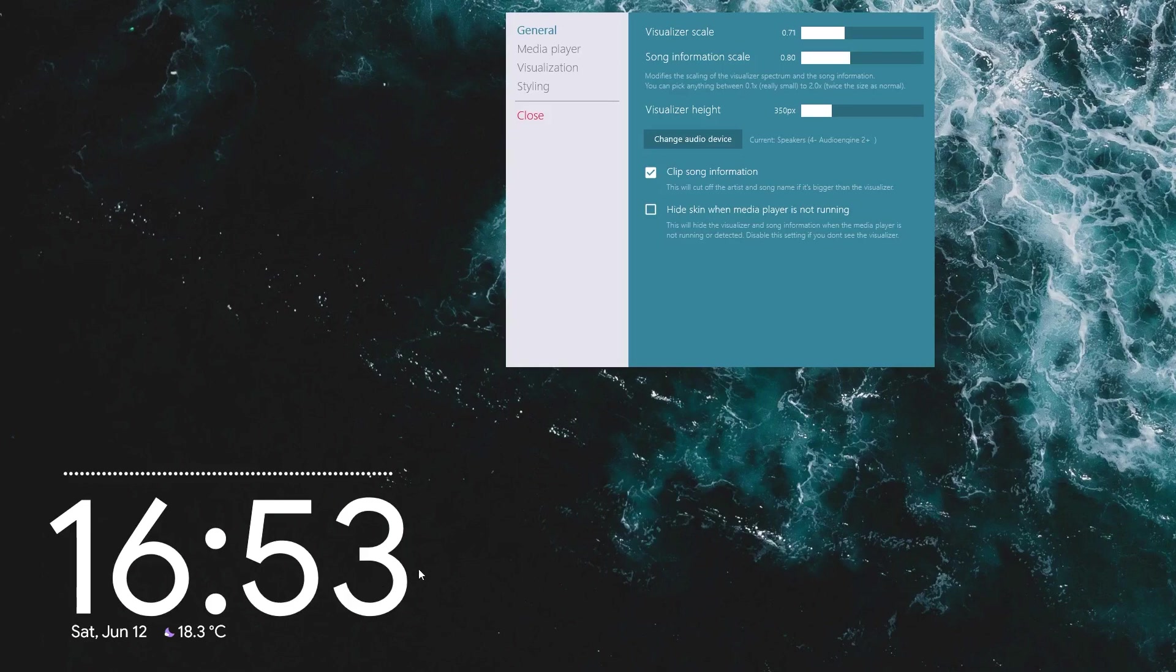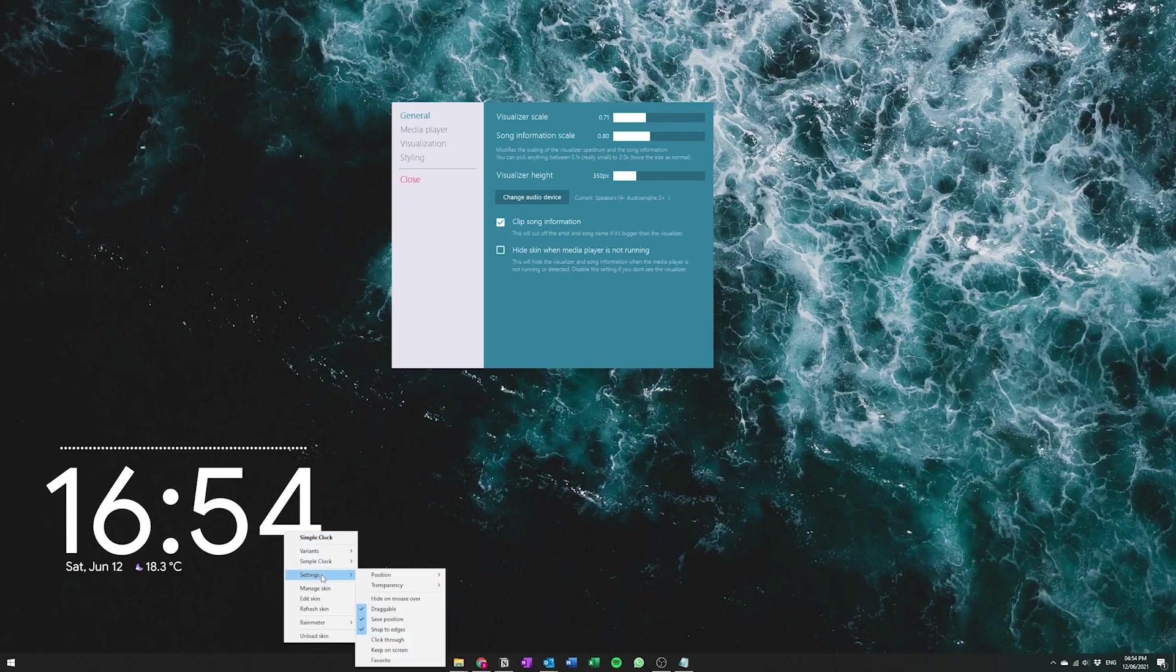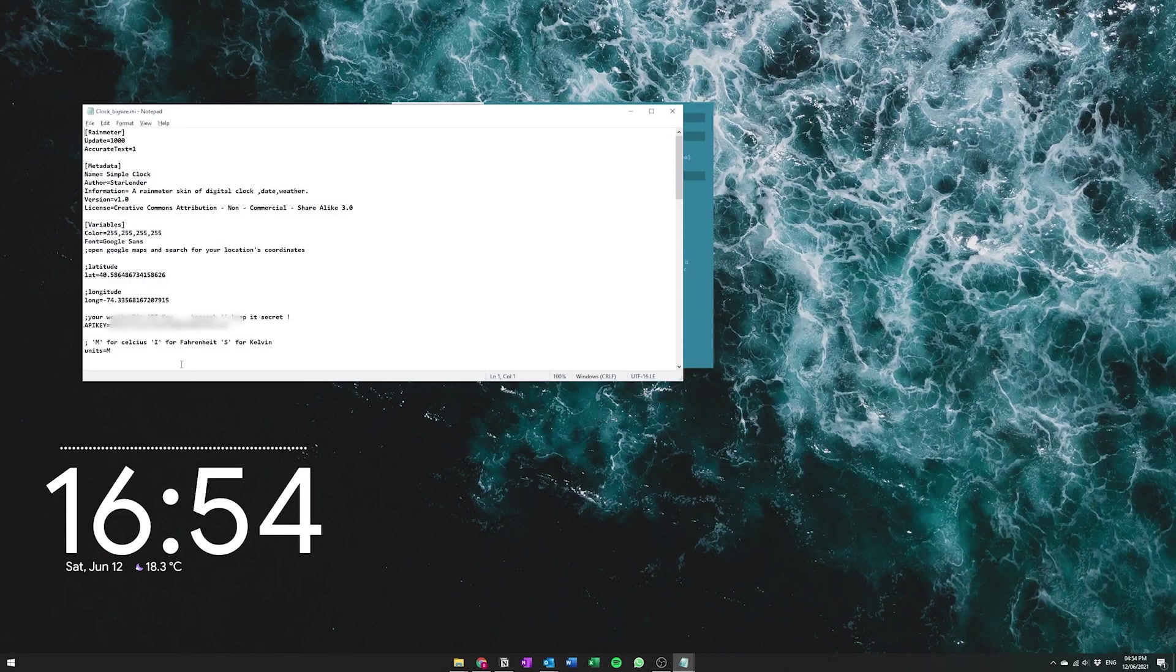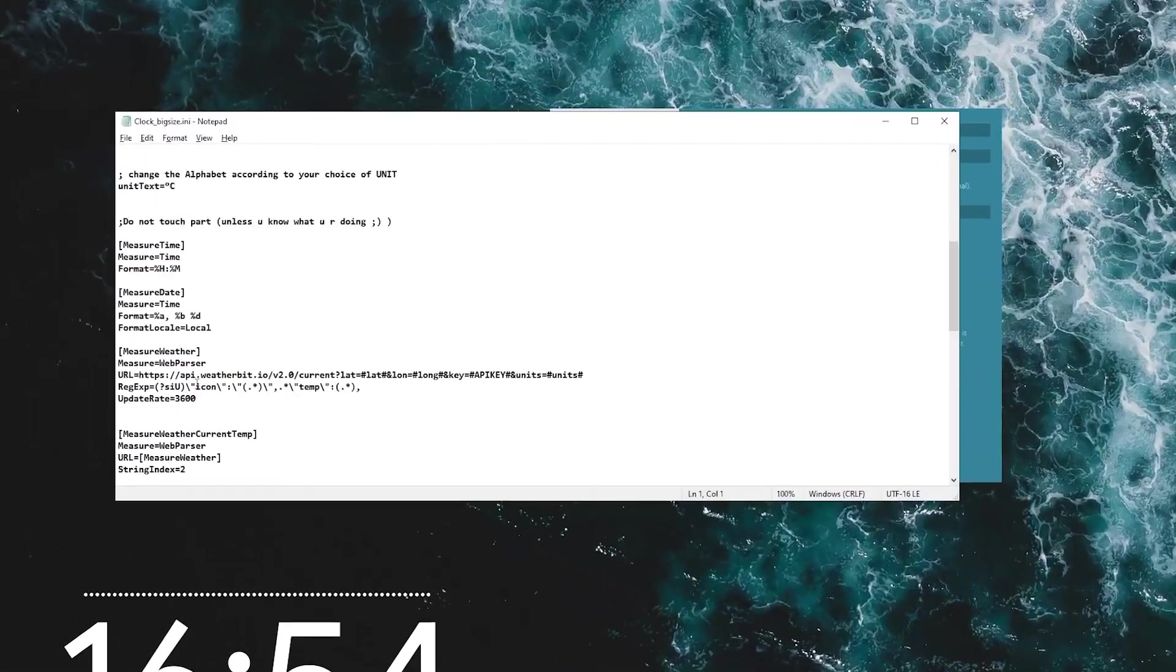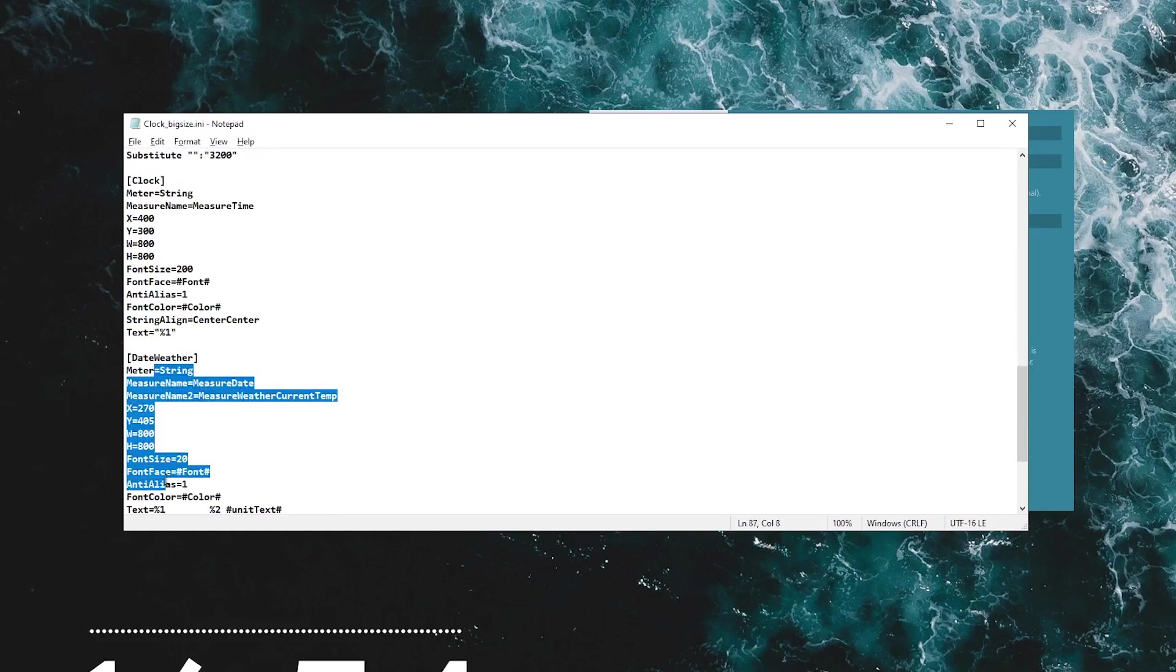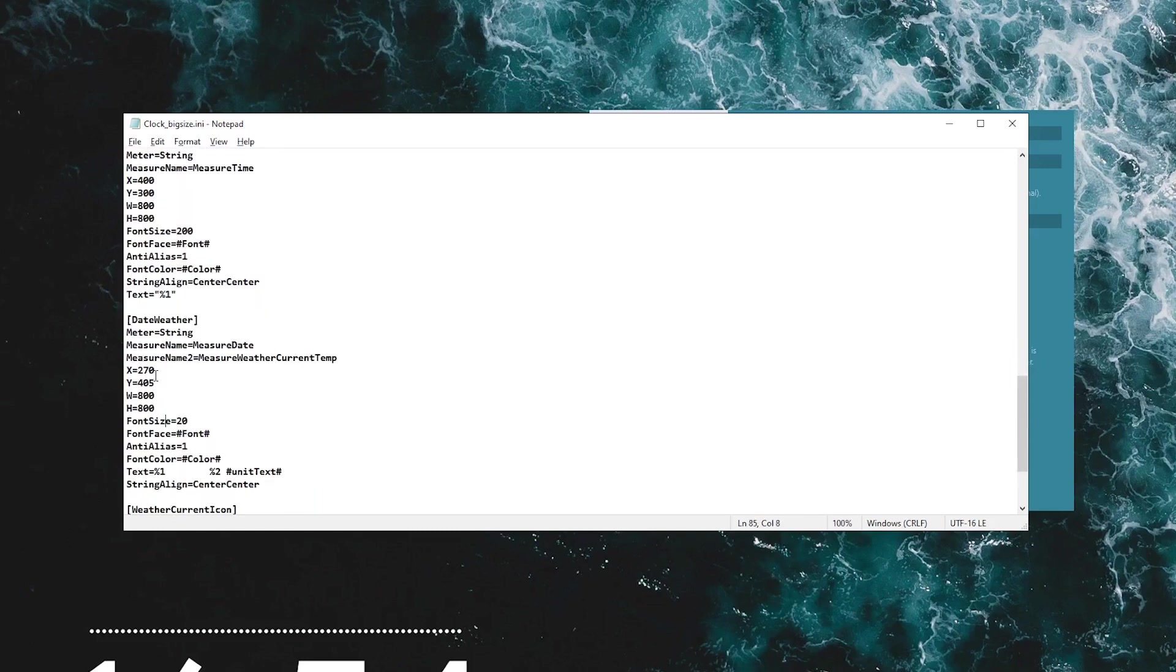So first you just right click and then you go into settings of actual clock itself by editing the skin here. And then you can see that when you go scroll down there's three different sections: there's the clock section and the weather section. So you can actually change out the font size here to a much smaller font size, to whatever you want.